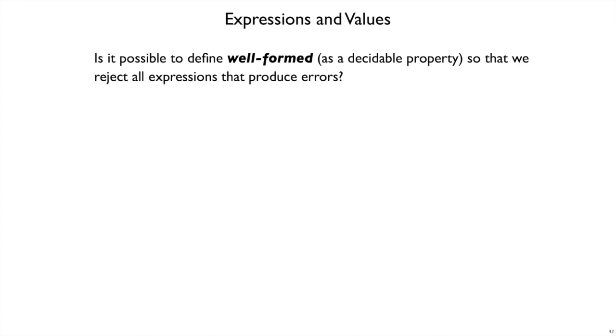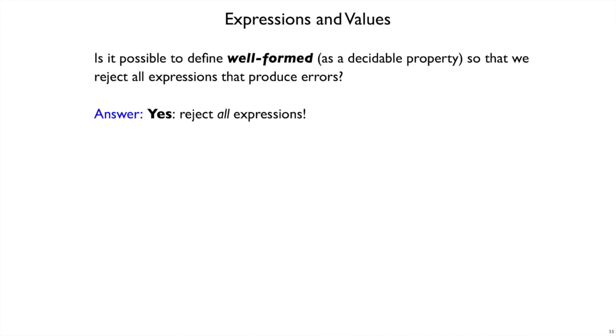So, let's take a step back. Is it even possible to do what I'm trying to do? Is there a way to decide whether something is well-formed before you interpret it, so that we just don't even try to answer the questions of what the value is? Well, okay, if I phrase the question this way, then trivially there's an answer. Just reject all expressions. Just call them all ill-formed, and that solves the problem.